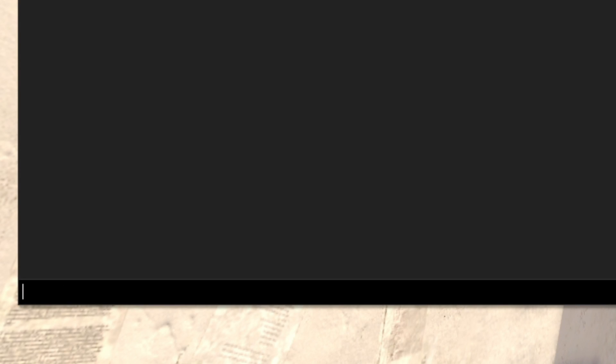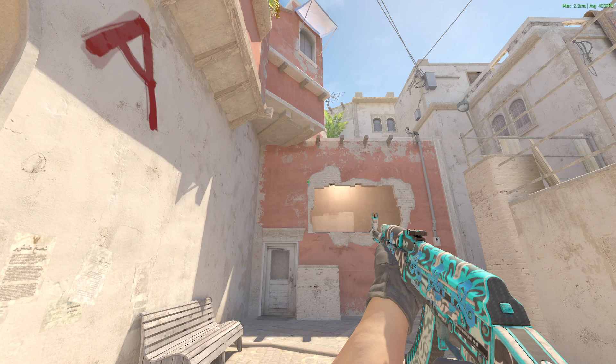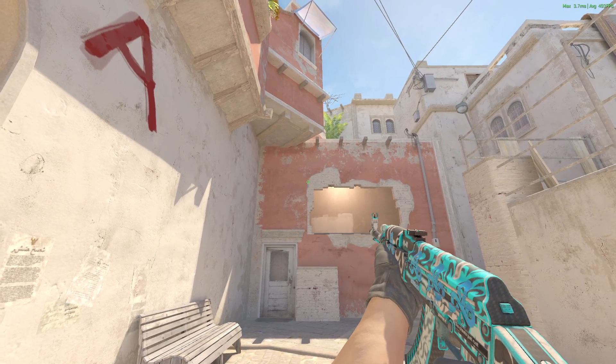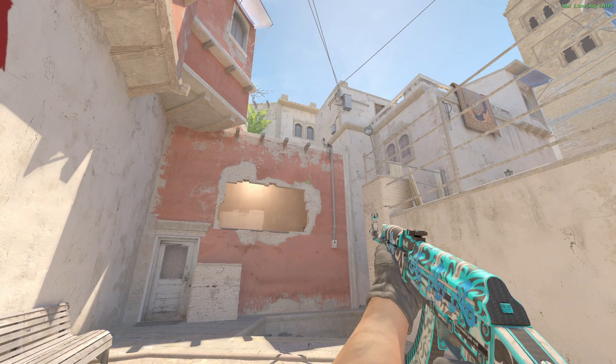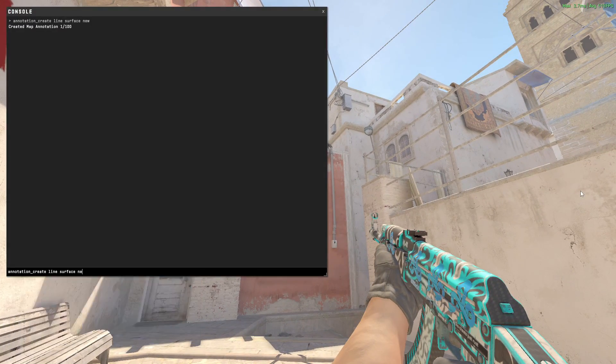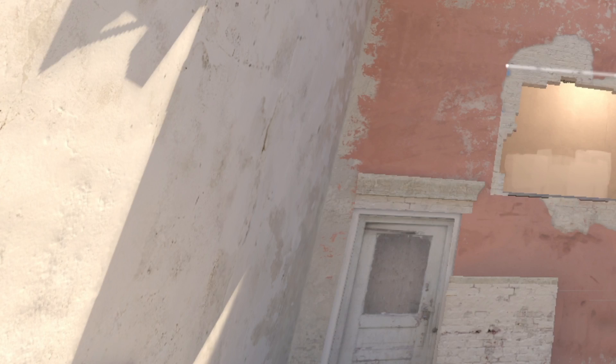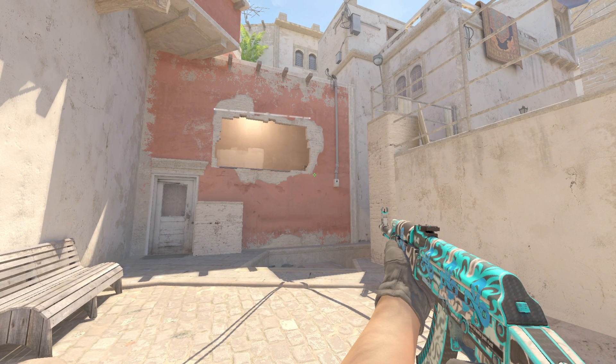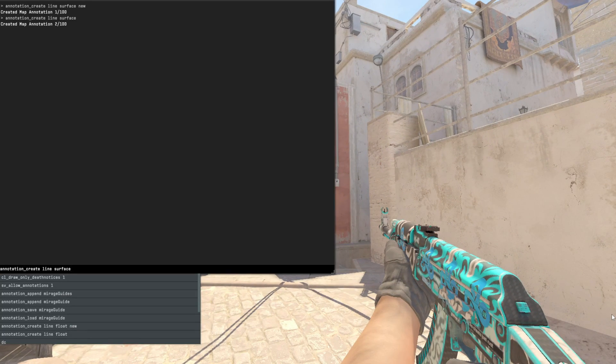Next, move your crosshair to where you want the line to extend and remove the 'new' parameter since you want it to extend to the existing node.